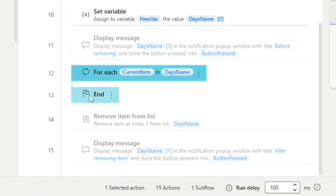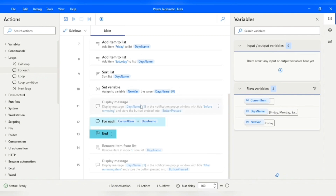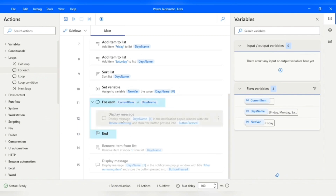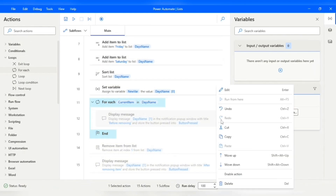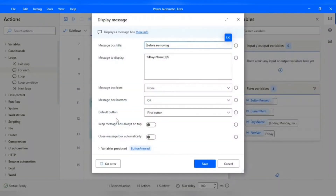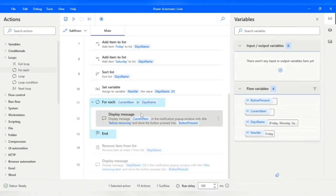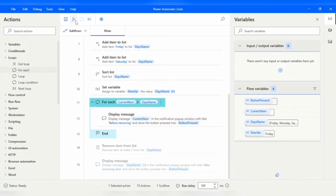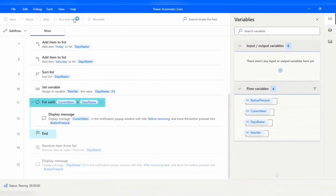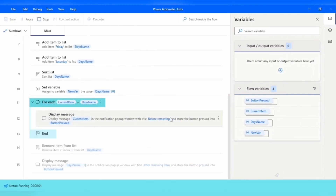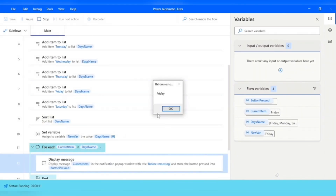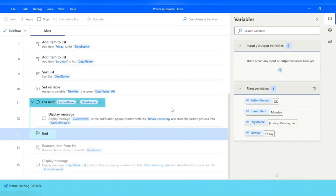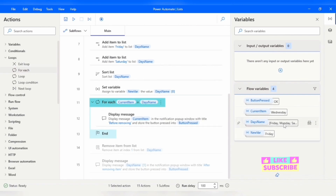Whatever action you want to perform inside the loop, you drag and drop those actions inside it. I'll enable the display action and select Current Item to display each item from the Day's Name list. Running the flow, since our list is sorted in ascending order, we get the data in that order. This is the benefit of the loop — we can iterate over all items of a list or data table.